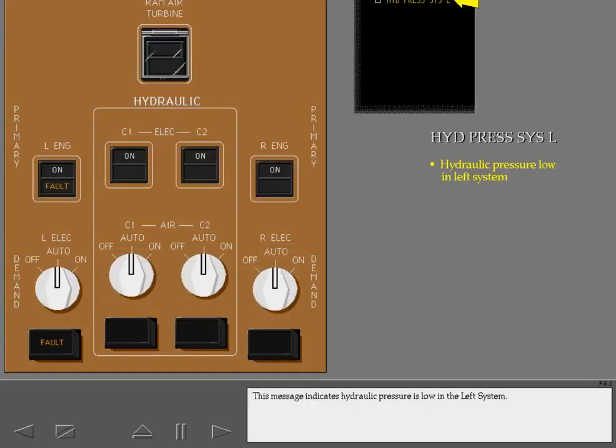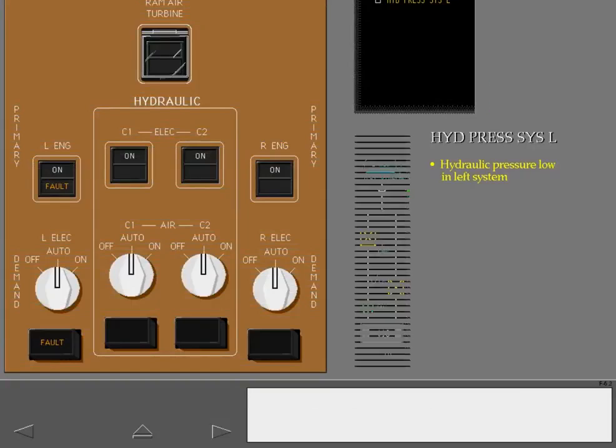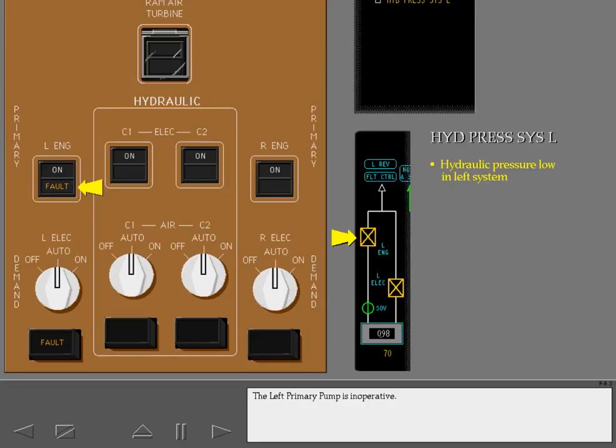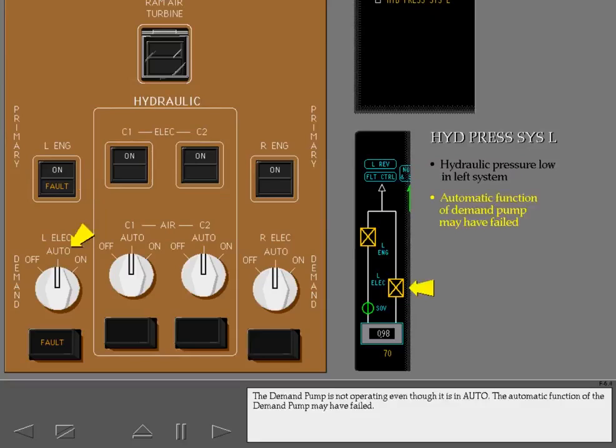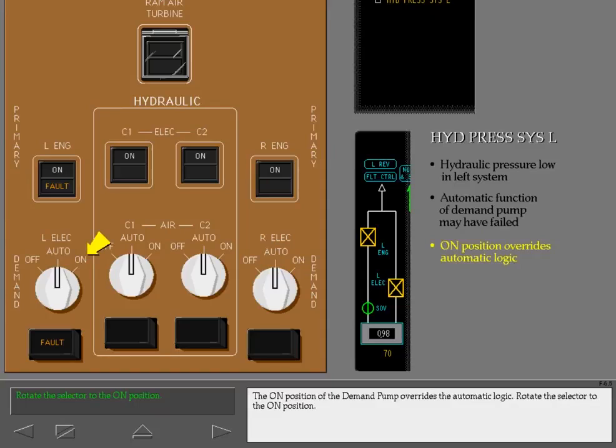This message indicates hydraulic pressure is low in the left system. The left primary pump is inoperative. The demand pump is not operating even though it is in auto. The automatic function of the demand pump may have failed. The on position of the demand pump overrides the automatic logic. Rotate the selector to the on position.